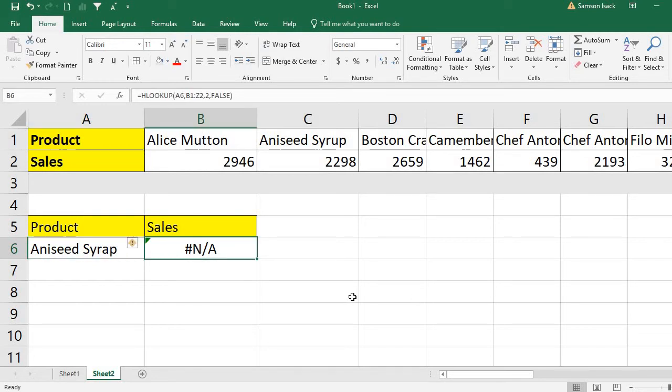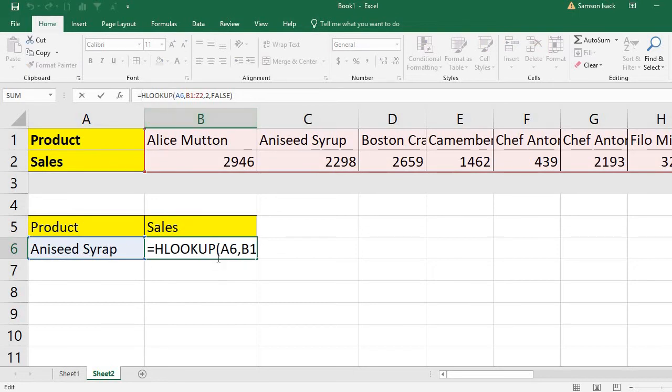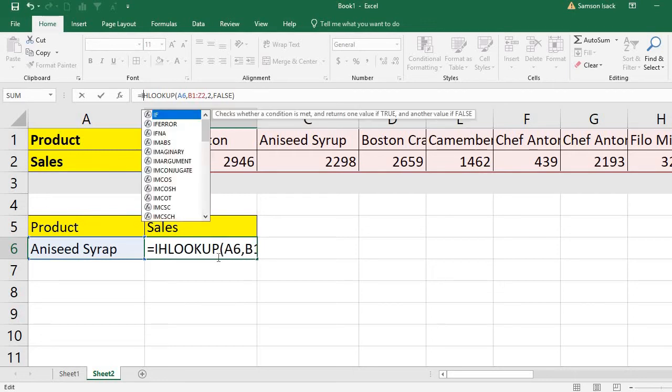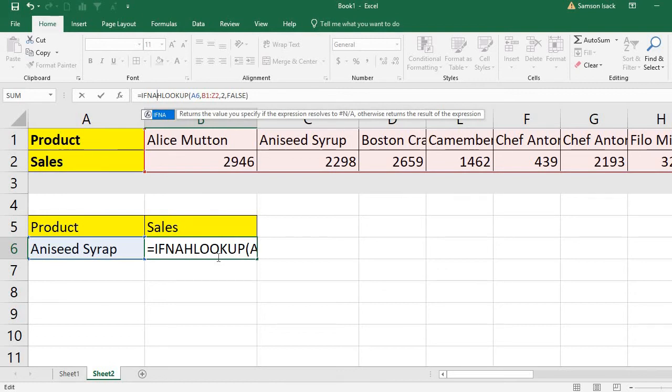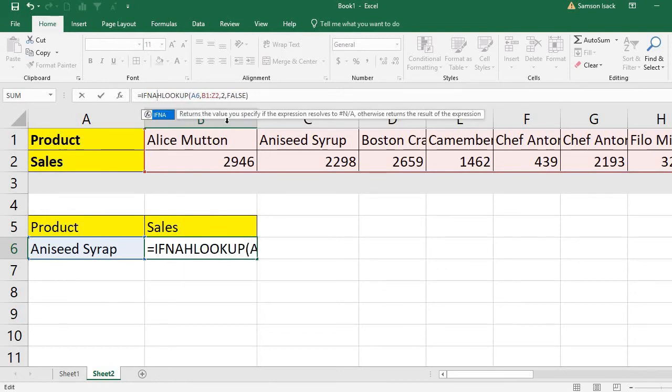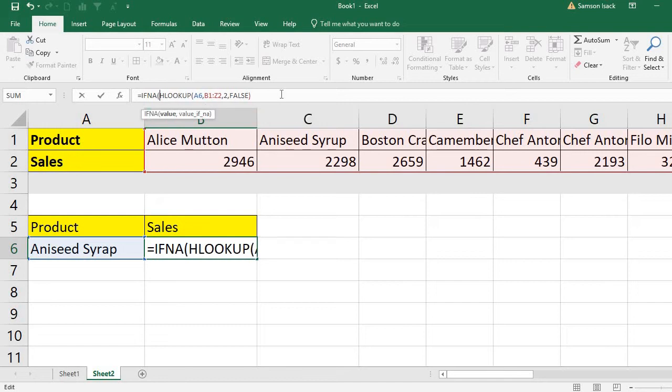How can I change that not available? Use the IFNA function. IFNA checks whether it returns a not available error. If it is true, then it can change that not available message to your own error message or your own value. First I will show you our own error message. IFNA returns the value you specify if the expression resolves to not available error, otherwise returns the result of the expression.